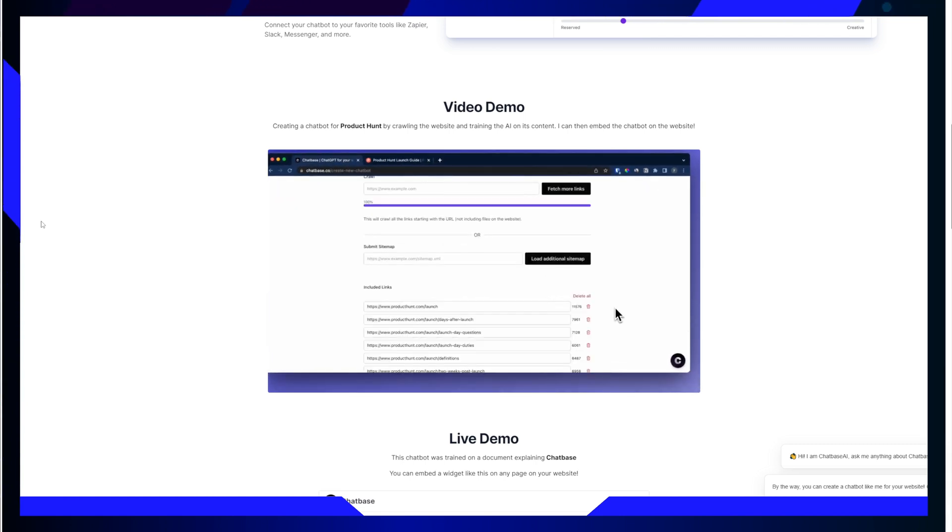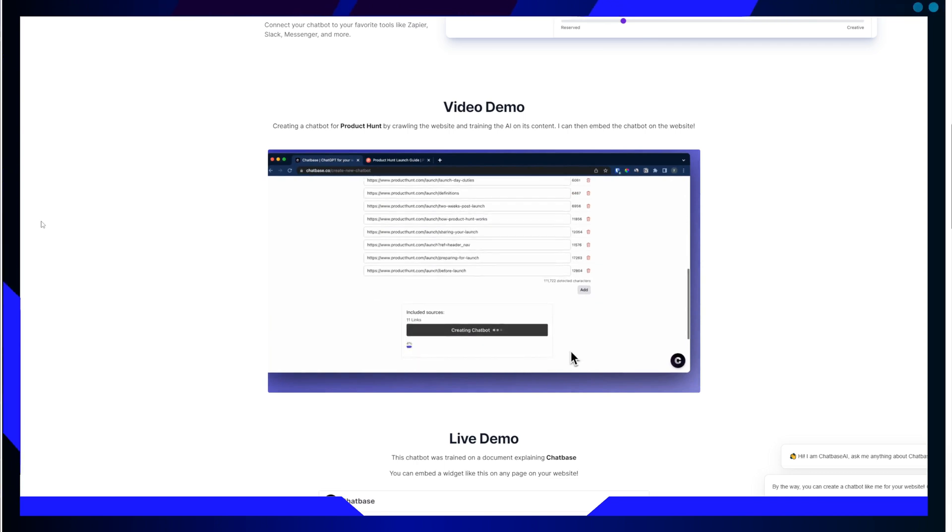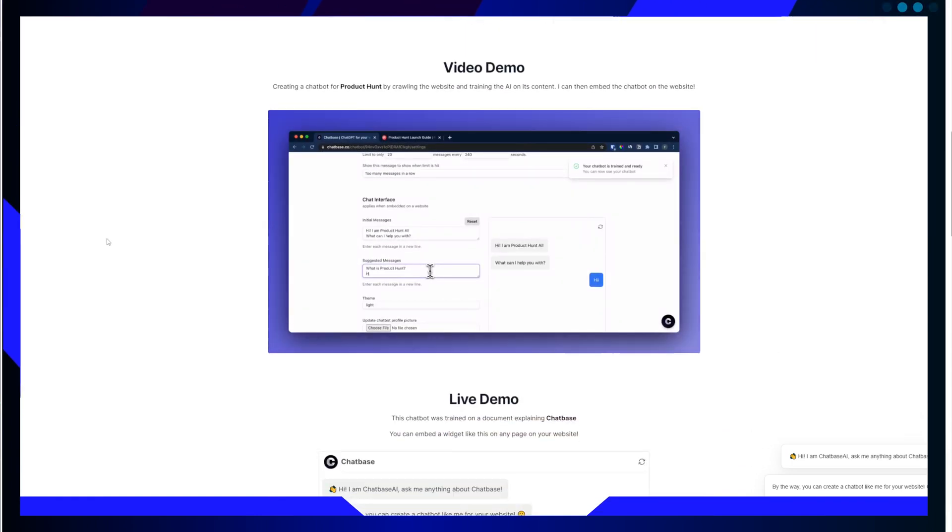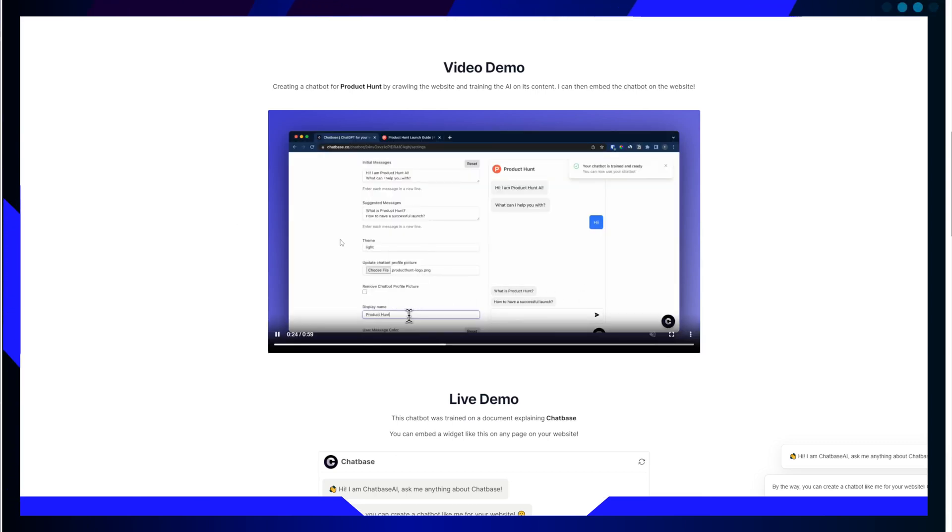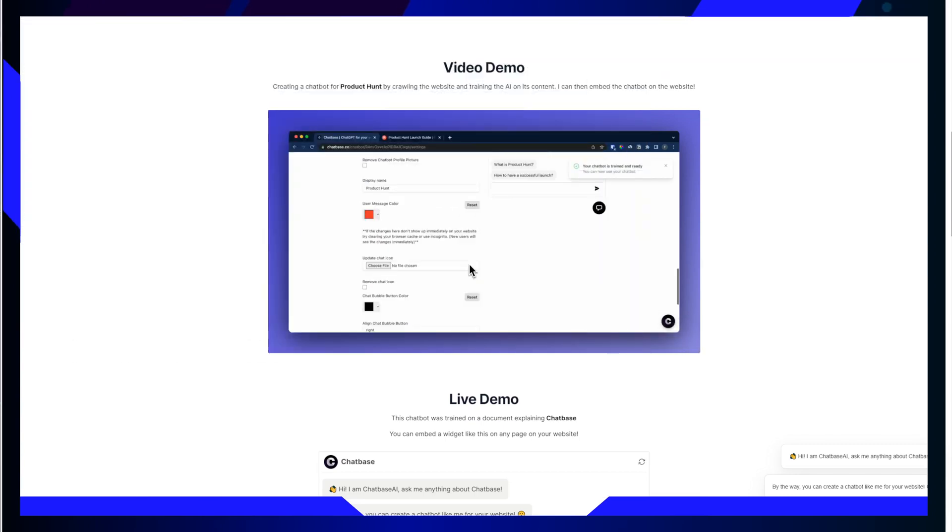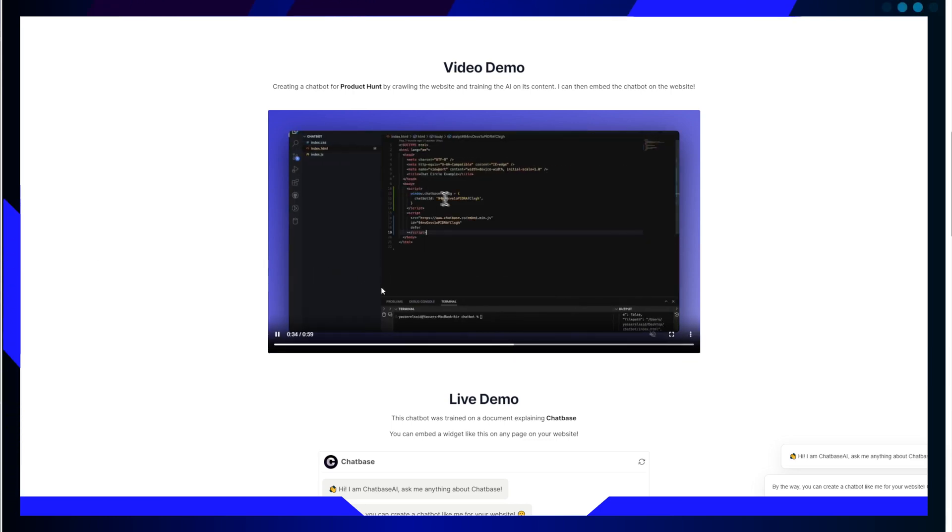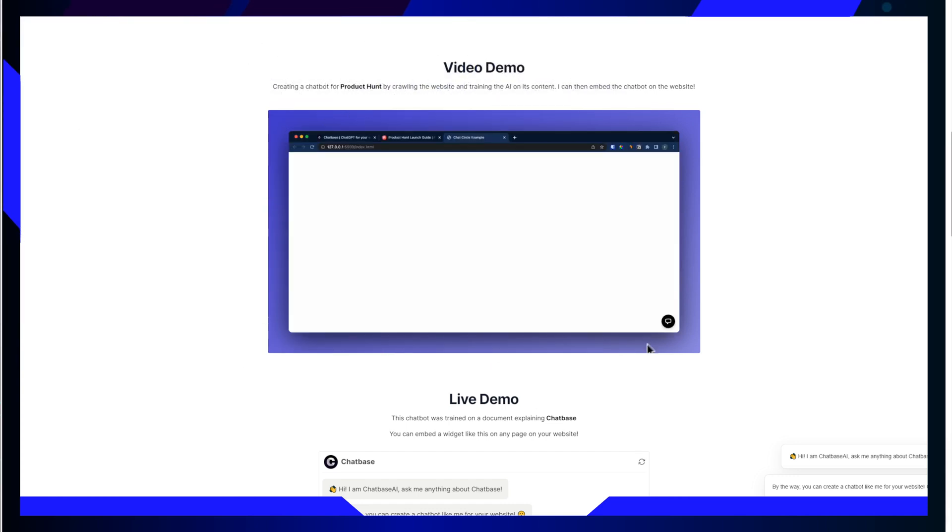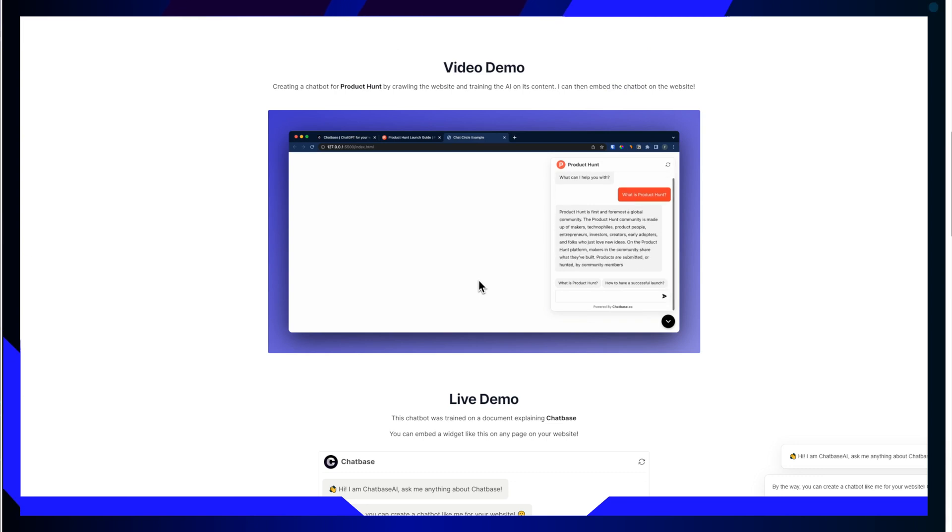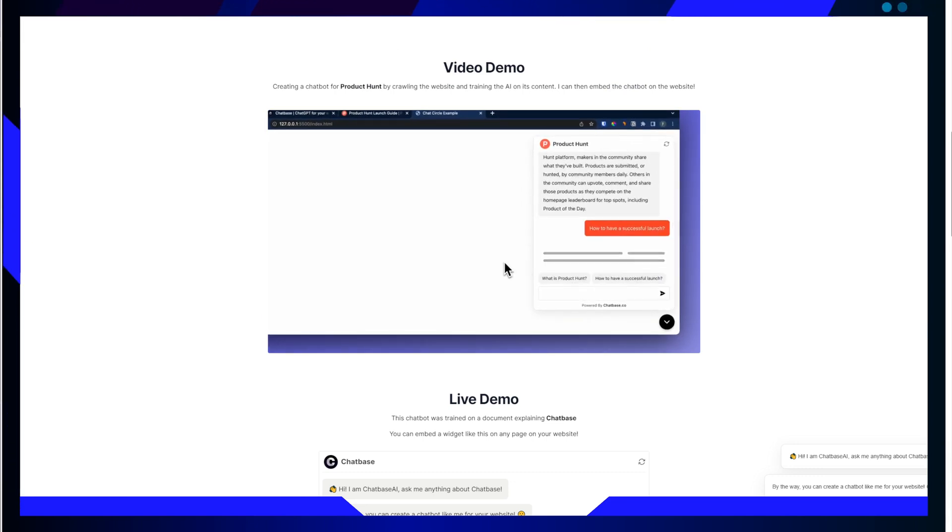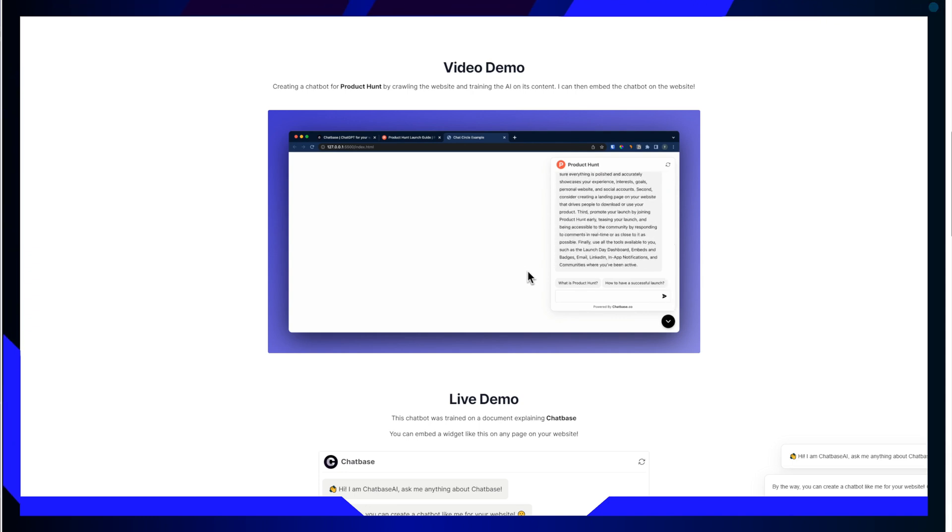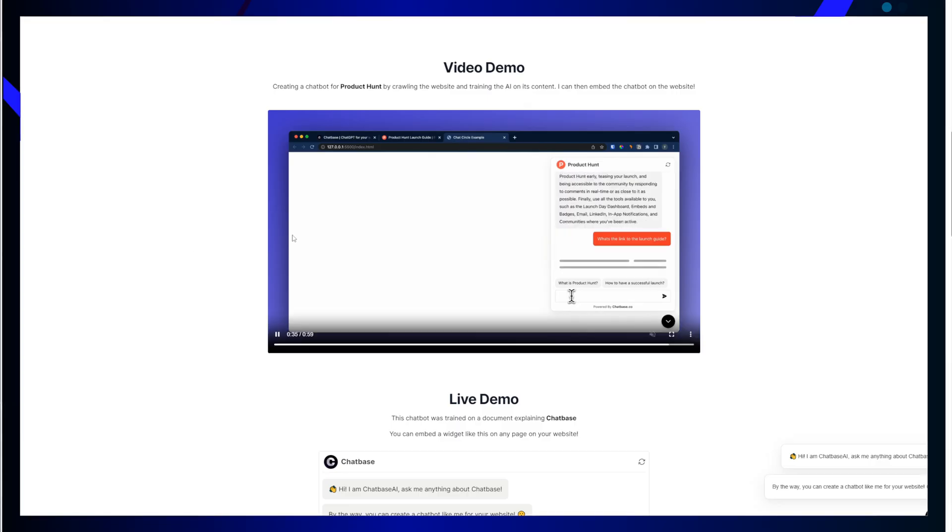One of the coolest aspects of Chatbase is that you can give it a try for free. All you need to do is visit the website that I'm visiting right now at chatbase.co and click on build your chatbot. I'm going to show you exactly how to enter the interface, but I want you to finish watching this video first. The company proudly calls itself custom ChatGPT for your data, and it certainly lives up to that promise by seamlessly connecting your data sources.